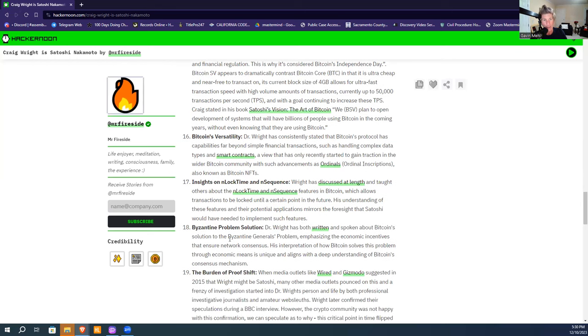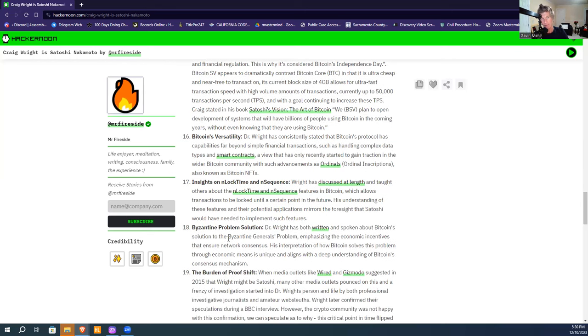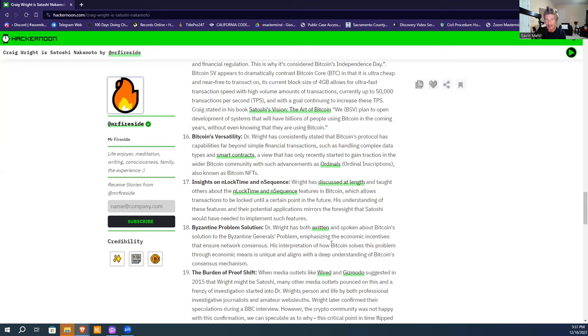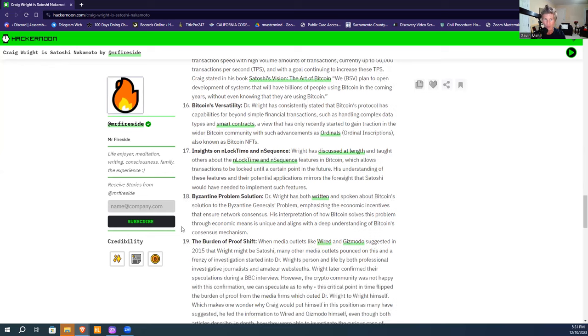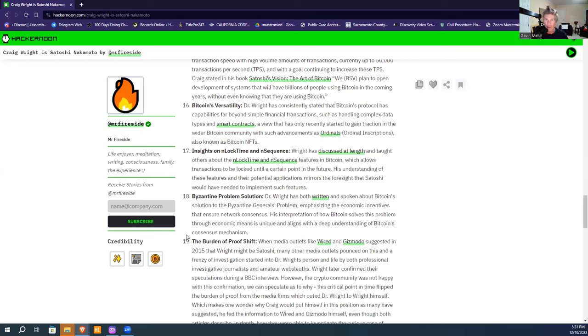Byzantine General Problem—Wright has written and spoken about it, emphasizing economic incentives that ensure network consensus. His interpretation that Bitcoin solves the problem through economic means is unique and aligns with a deep understanding of Bitcoin's consensus mechanism. Byzantine General makes it incentive-based. There's more of an incentive to mine and follow the rules and be rewarded with Bitcoin because you've got to have proof of work, got to spend money to mine it, as opposed to attacking it.